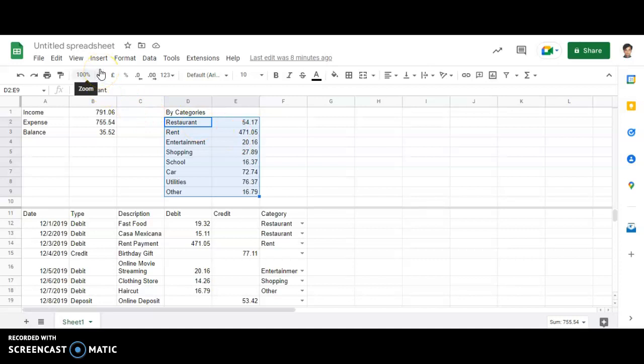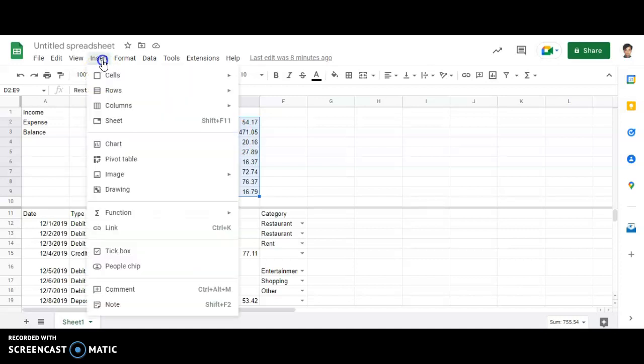Now, where to go for inserting a chart? I will go in insert option, chart.